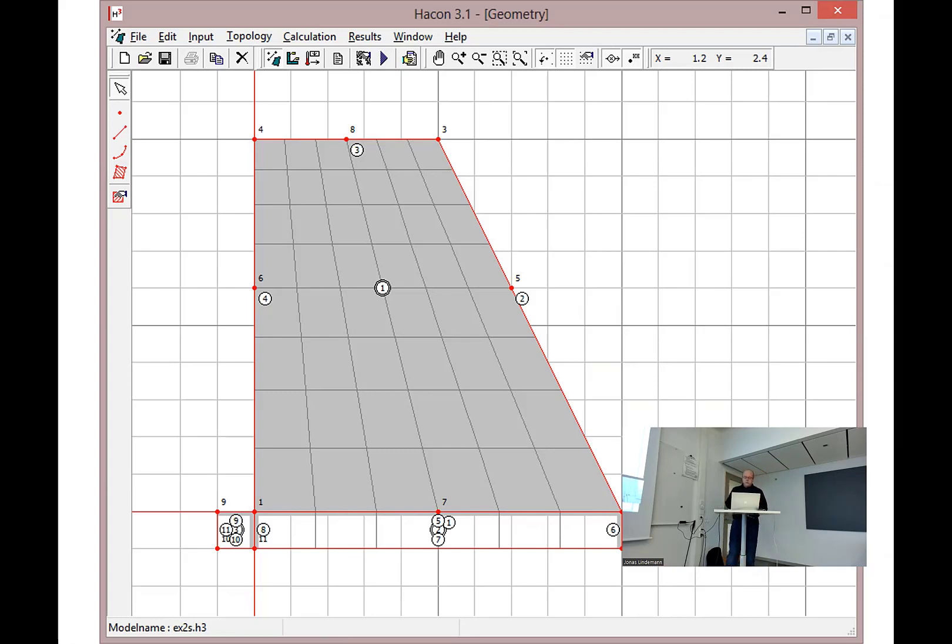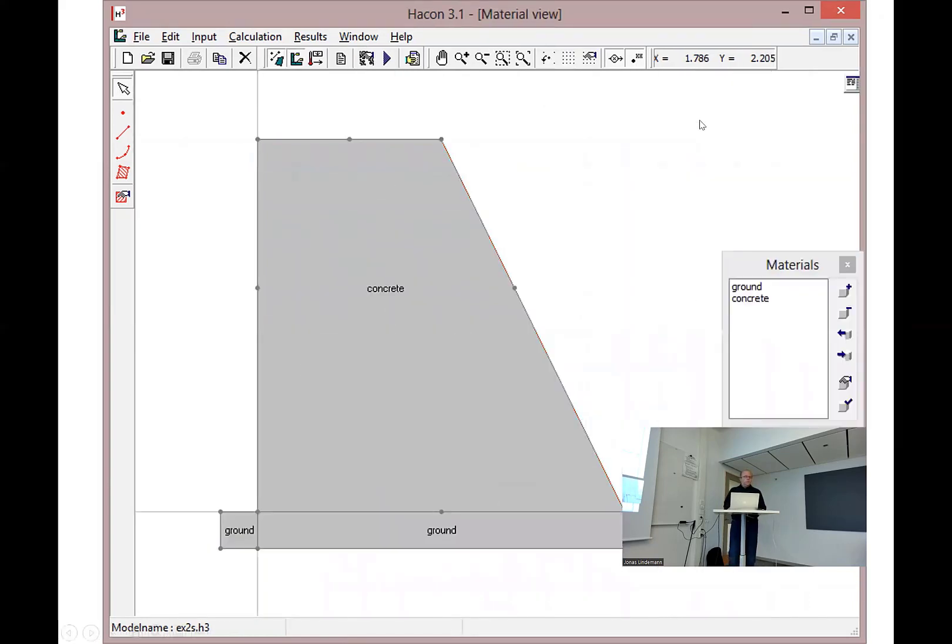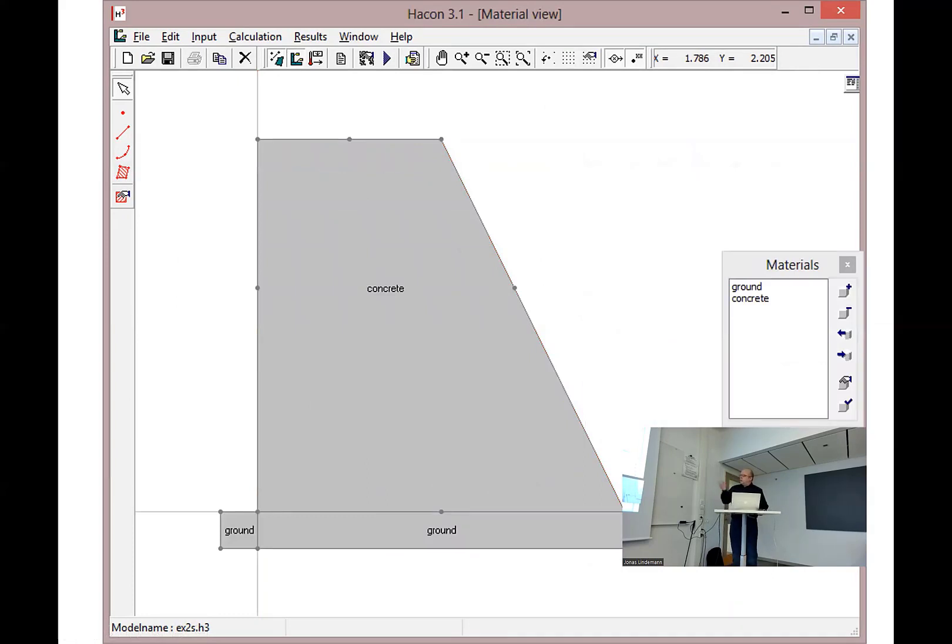In HOPCOM, first you define the geometry like this. You can see this is a very two-dimensional model here with just elements like this. Then you define your materials. You have concrete, you have some ground materials, this could represent a dam structure.